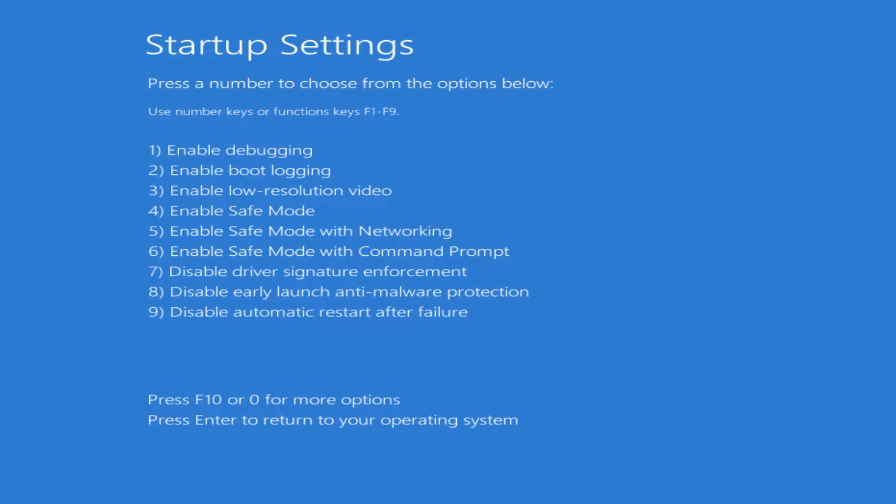The next screen that comes up here is the Startup Settings. If you wanted to just go into safe mode with everything disabled, you can choose number four. If you wanted to go in safe mode but keep the internet so you can download things, depending on what you're troubleshooting, then you could choose number five. It'll go in safe mode with everything disabled but still have internet to see that that's not an issue.